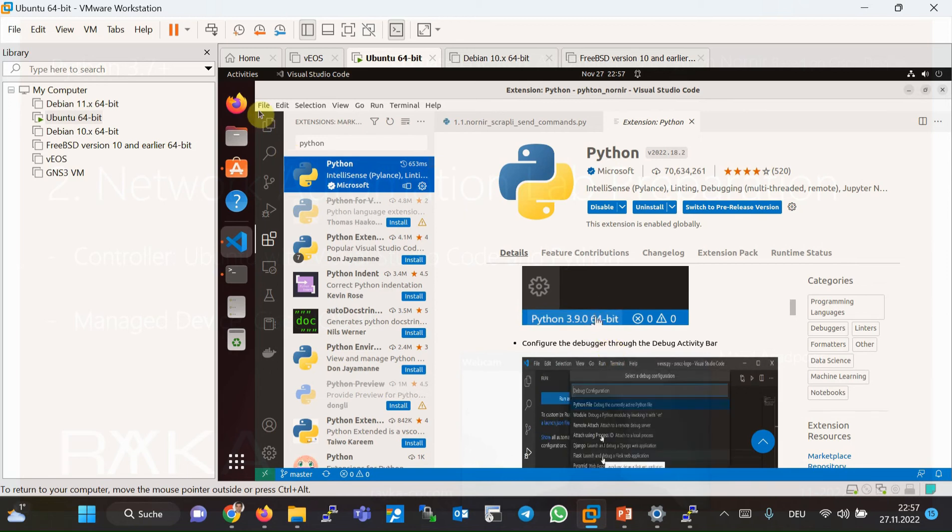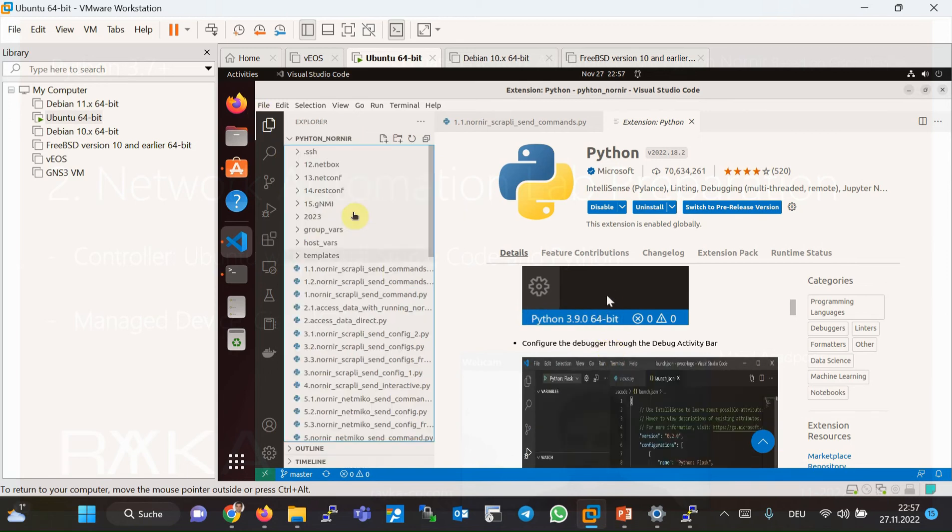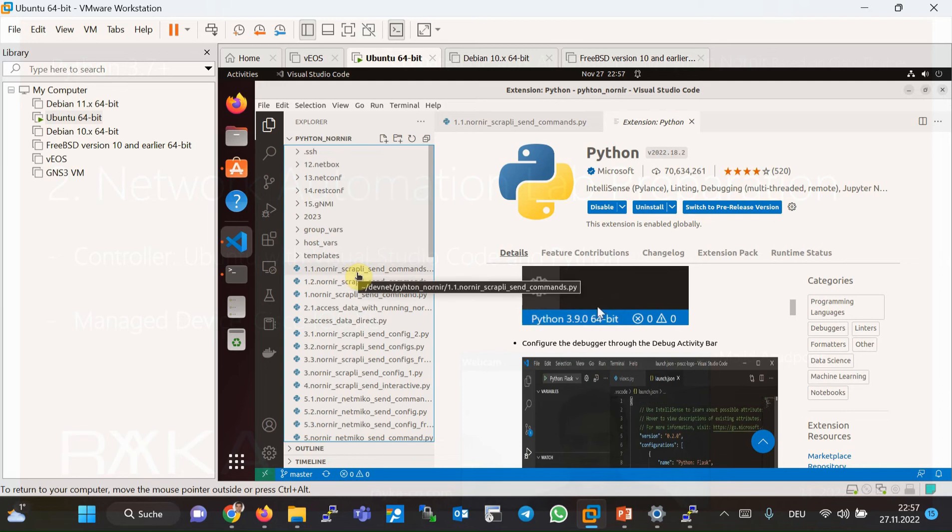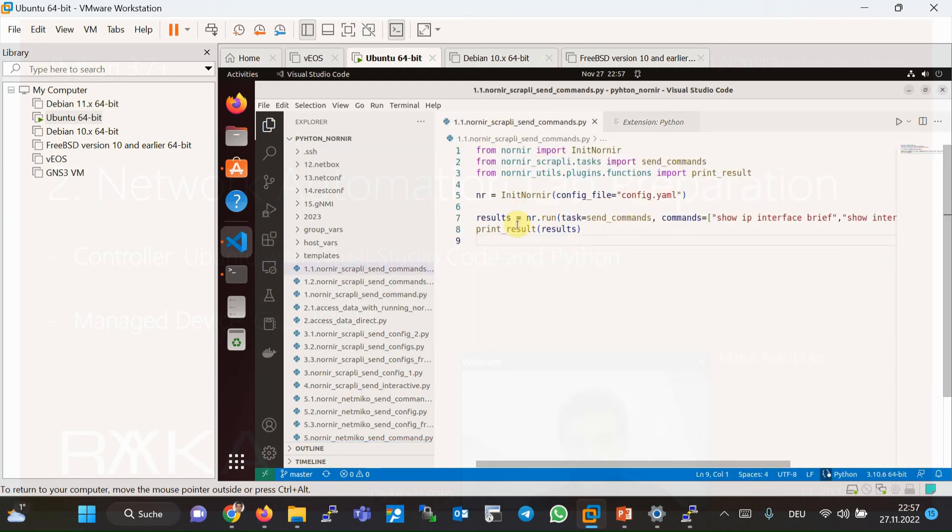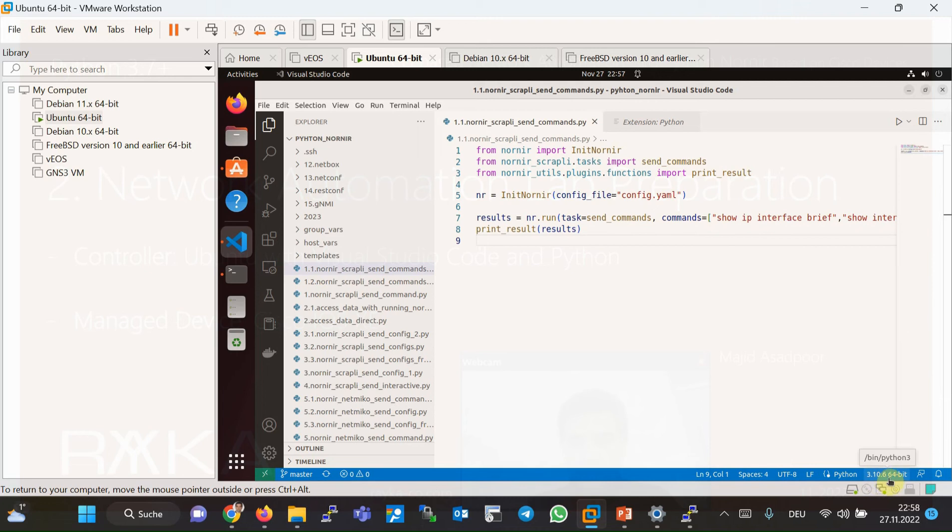The first method is to open or create a Python file. For example, this is a Python file, any Python file. Then here you can find the current version of the Python used by the Visual Studio Code.